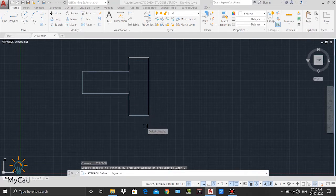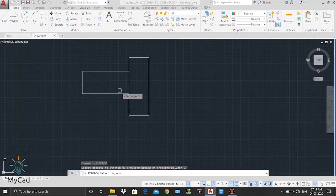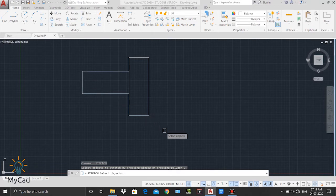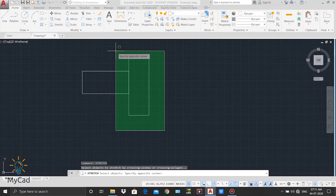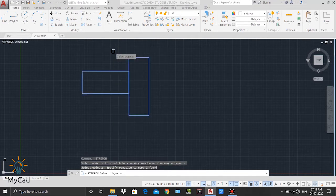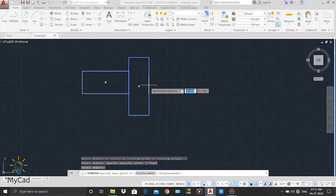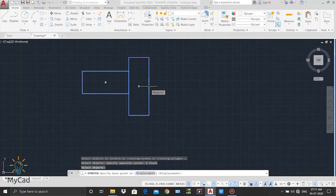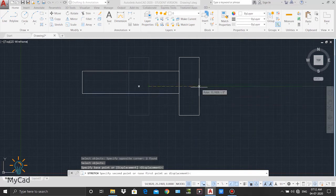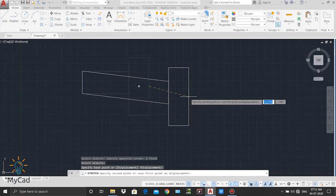Now it will ask to specify the objects. Let's say I don't want to change the scale of this vertical side of my rectangle, so I'll select the other parts except that vertical line. I left click on this part and move my cursor over the objects such that the selection window doesn't cover that vertical line, then left click again and press enter. Now it will ask to specify the base point — the point from which we will stretch our objects. I specify the midpoint of that side.